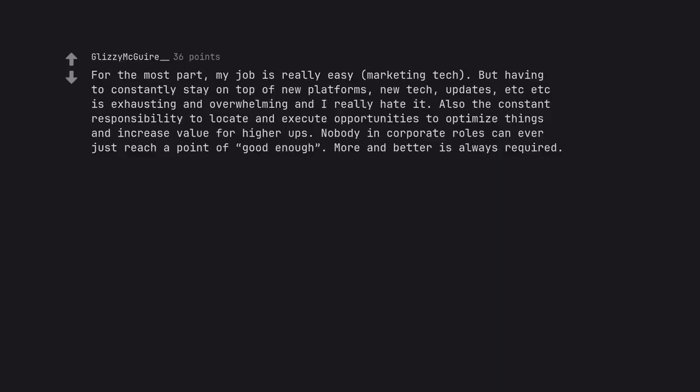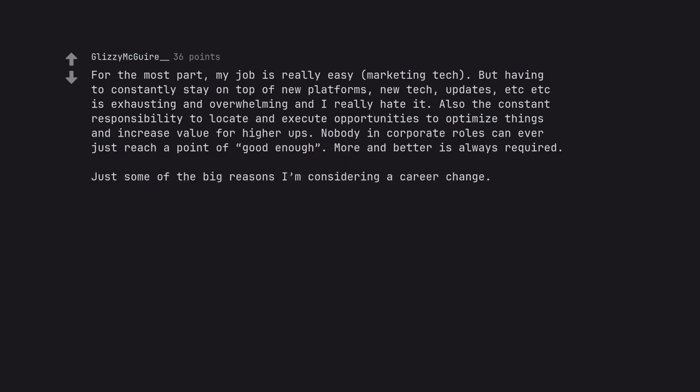For the most part, my job is really easy. Marketing tech. But having to constantly stay on top of new platforms, new tech, updates, etc. is exhausting and overwhelming and I really hate it. Also the constant responsibility to locate and execute opportunities to optimize things and increase value for higher ups. Nobody in corporate roles can ever just reach a point of good enough. More and better is always required. Just some of the big reasons I'm considering a career change.